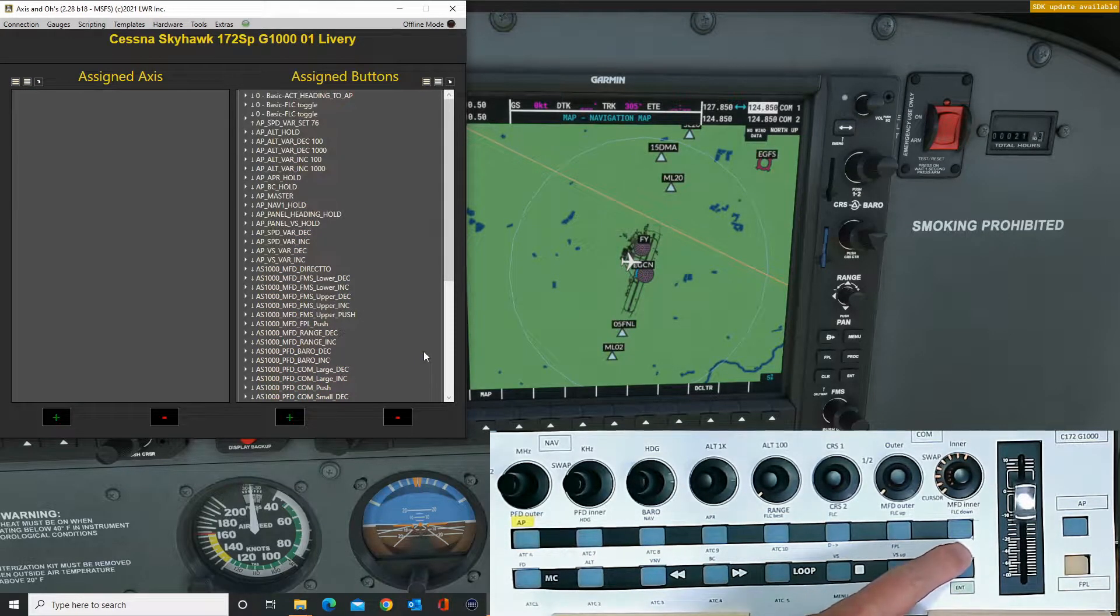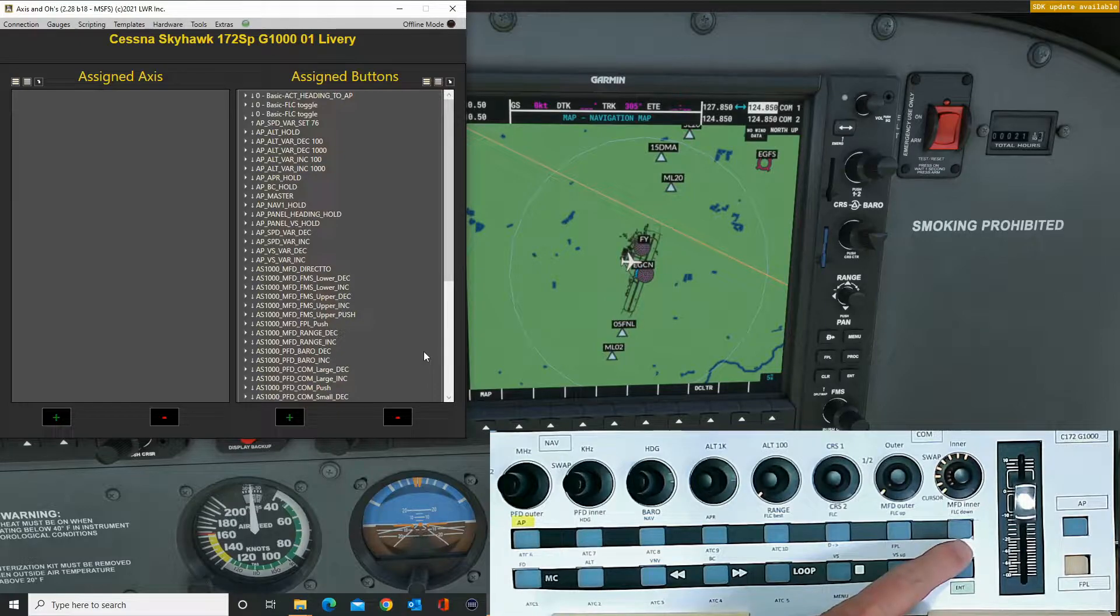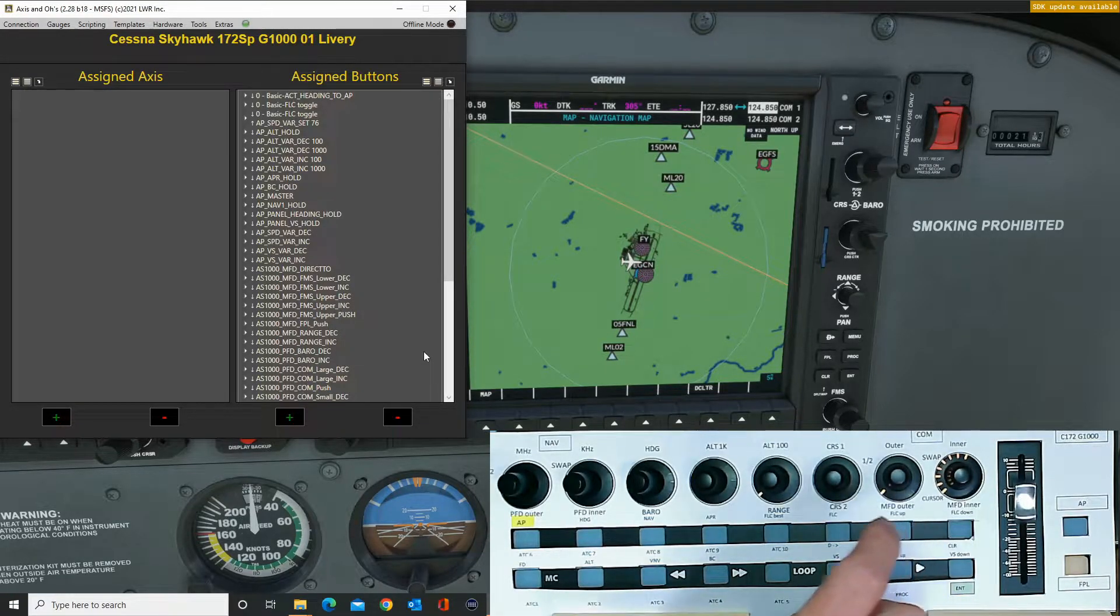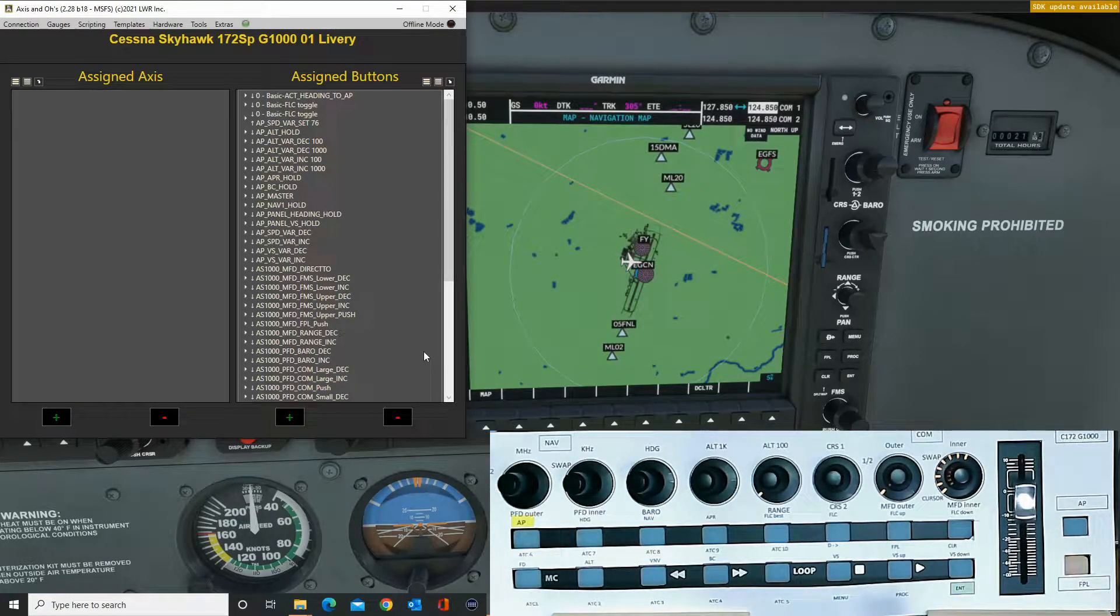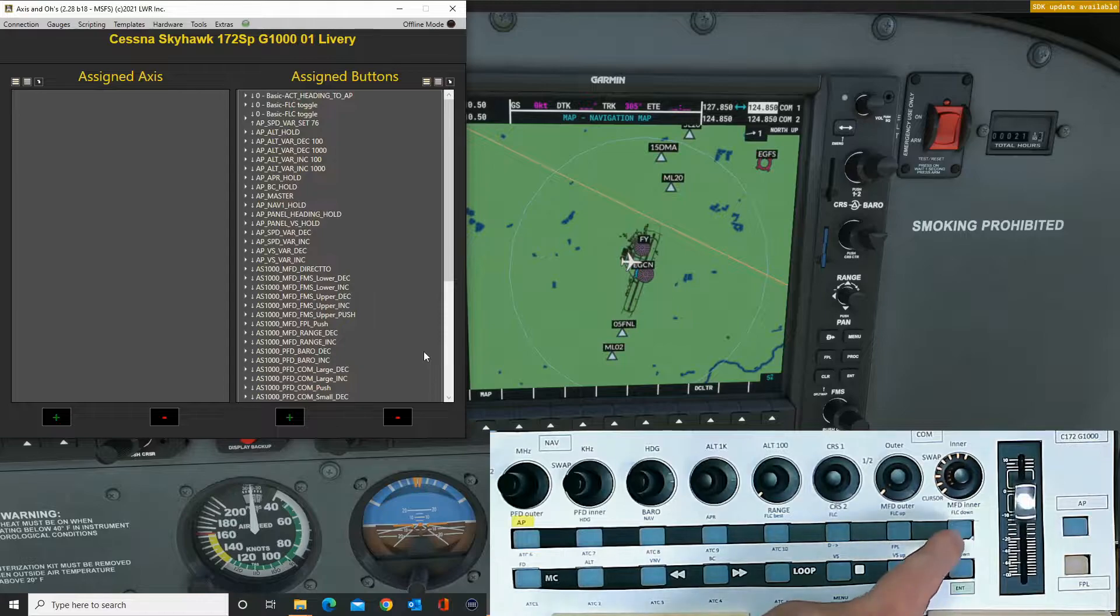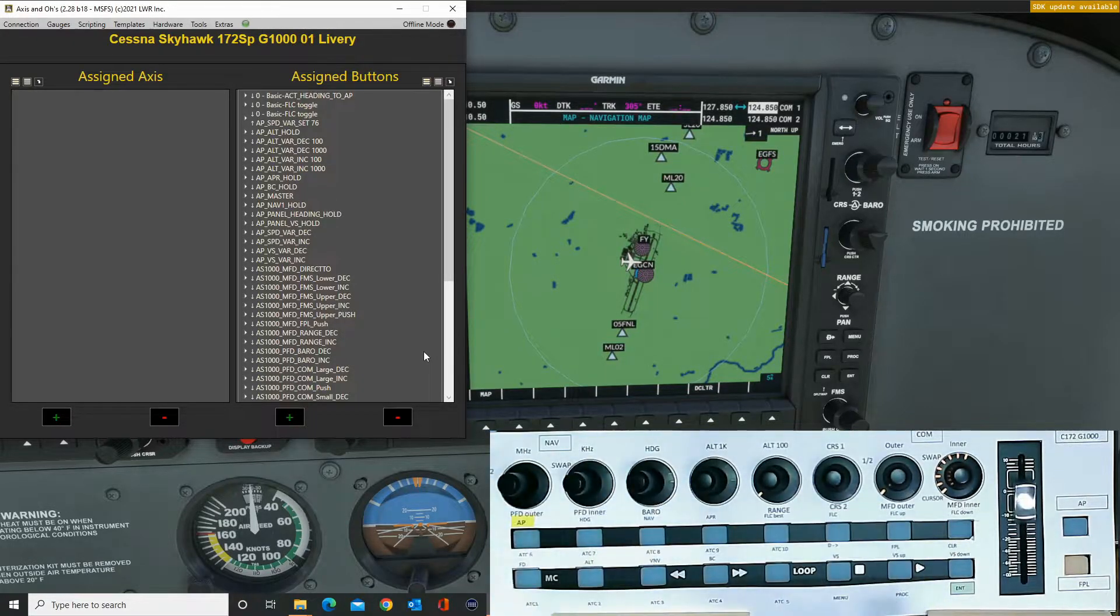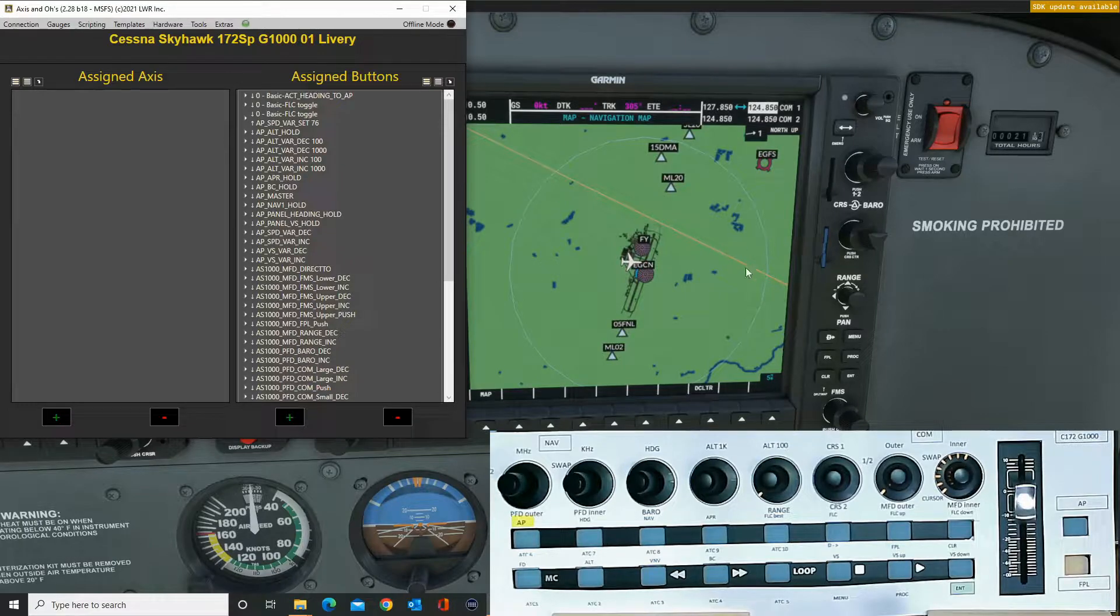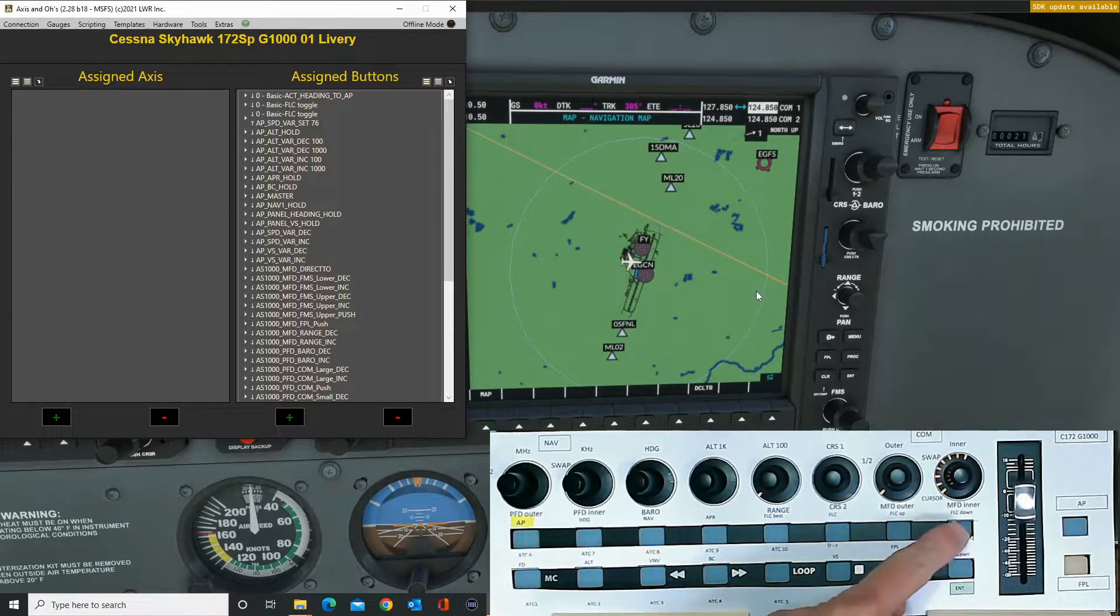Now we come to the clear button. The clear actually has two presses allocated to it. There's a short press that just clears the entry you're making, and a long press on the clear which closes the sub page and brings you back to the map. So we need to allocate two functions to the same button.